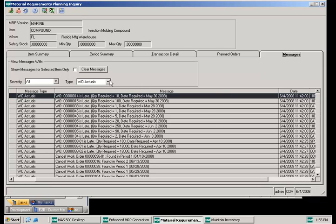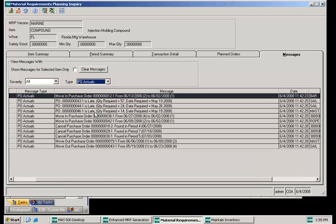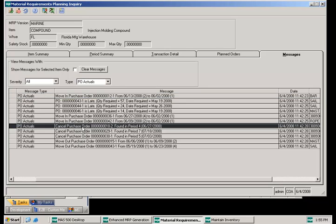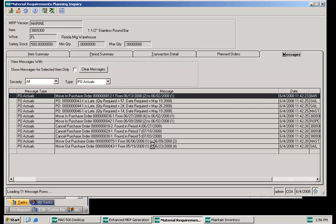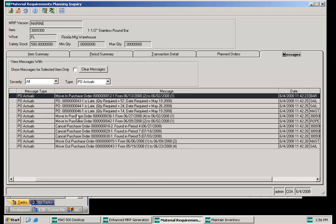If I select purchase order actuals, I can see messages for moving in purchase orders, purchase orders that are late, canceling purchase orders, as well as moving out purchase orders. If I double click on the cancel purchase order, it takes me right to the one that I should cancel. Here we can see that we have excess inventory — maybe a sales order was canceled or something in the demand stream where we really don't need these purchase orders anymore. Going back to the messages, this tells me everything that I need to carry out with regard to purchase orders.